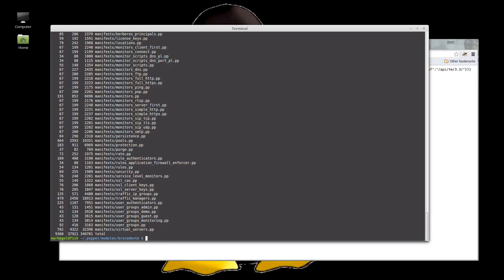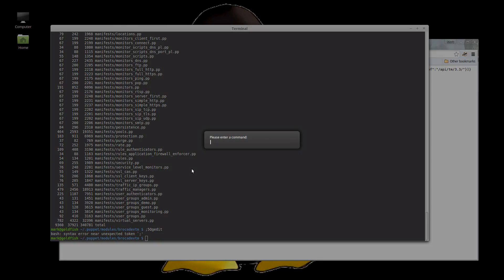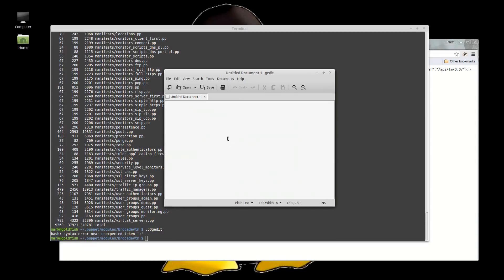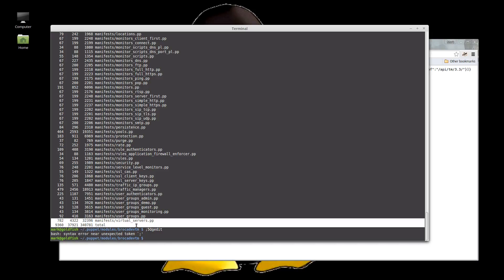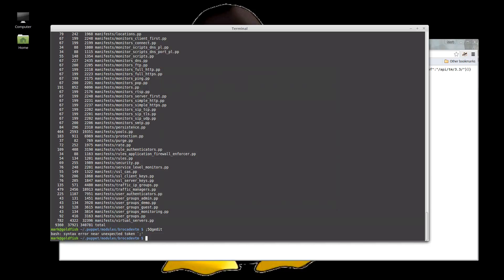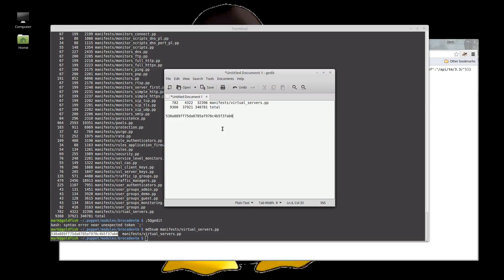Let's open the terminal. So we have, in our manifest, we have 9,360 lines. The virtual servers manifest is 792. Its md5sum of manifest virtual servers is that. Okay. So just chuck that in there for now.